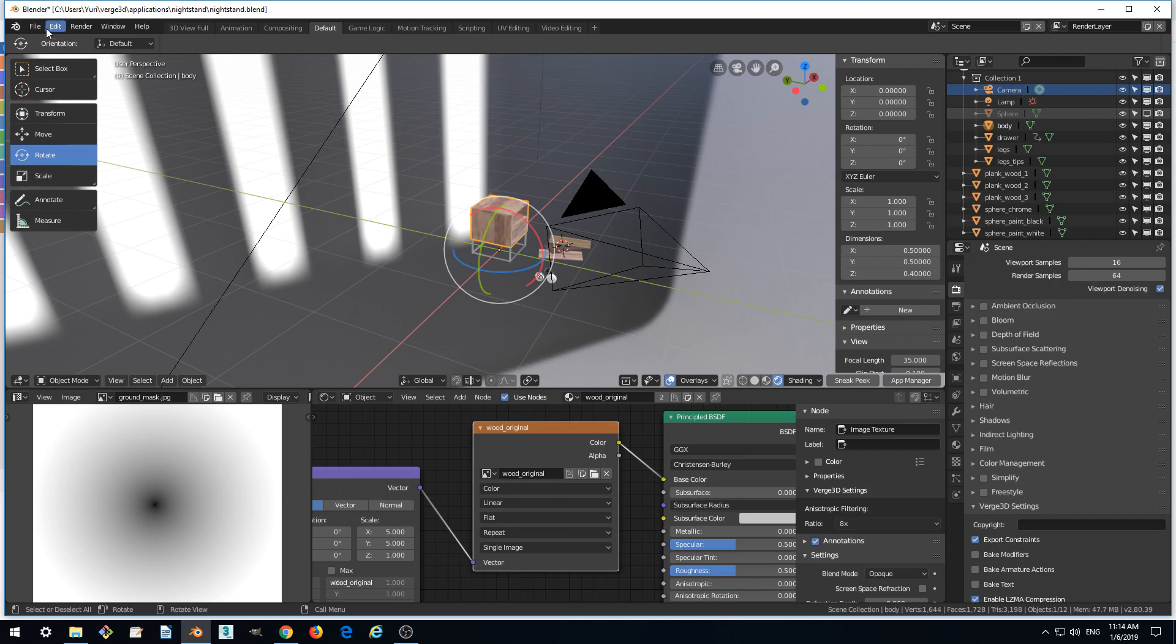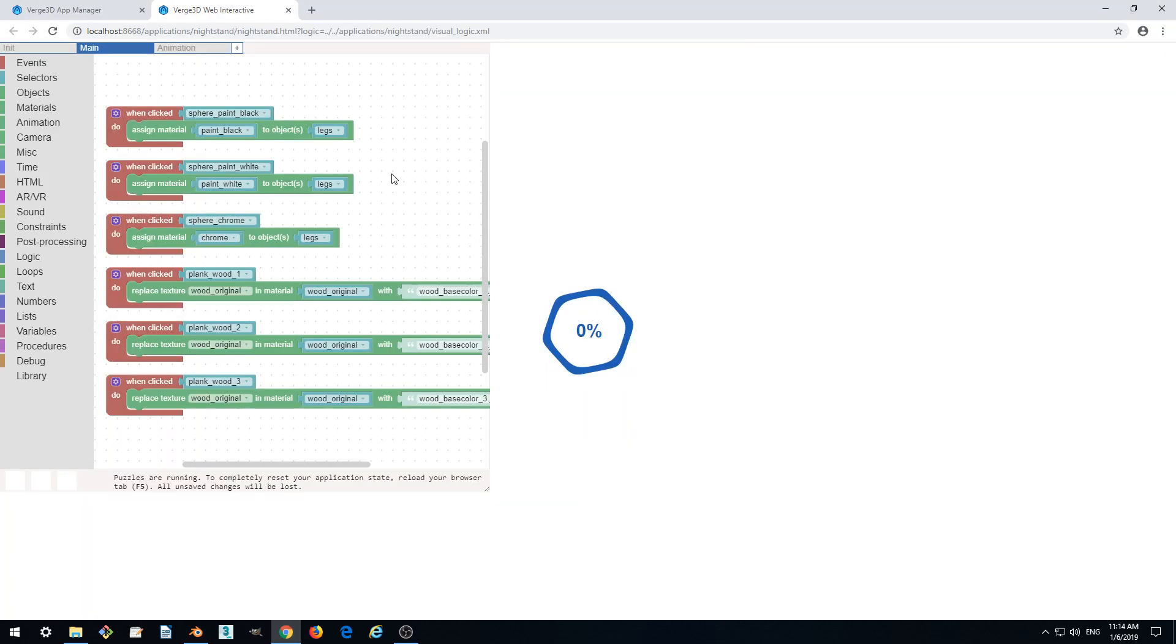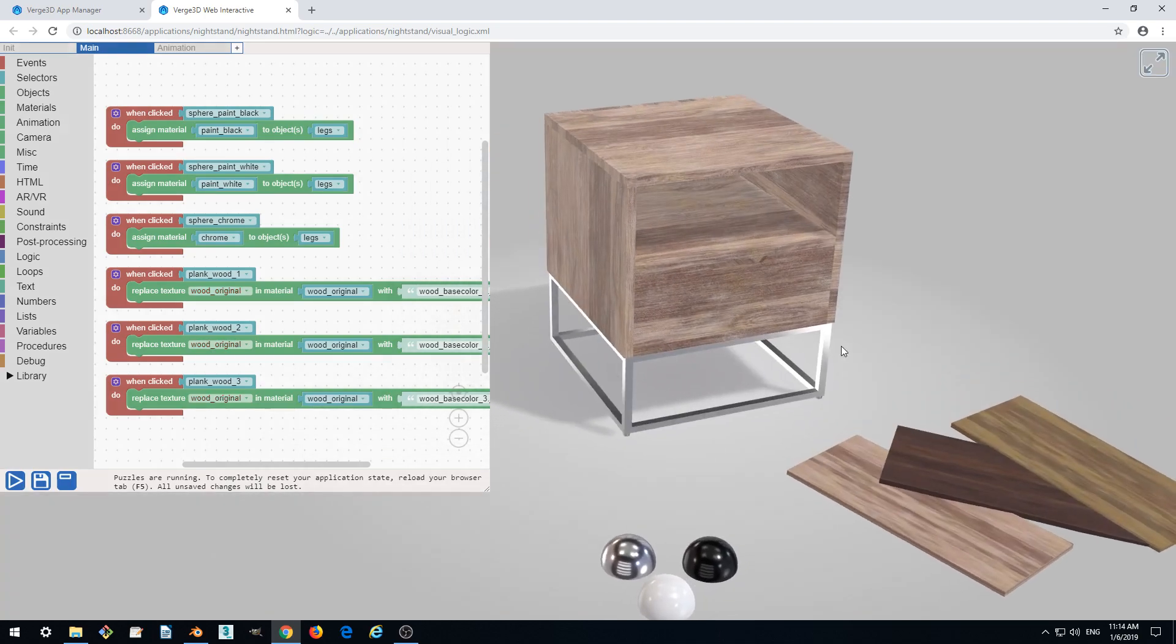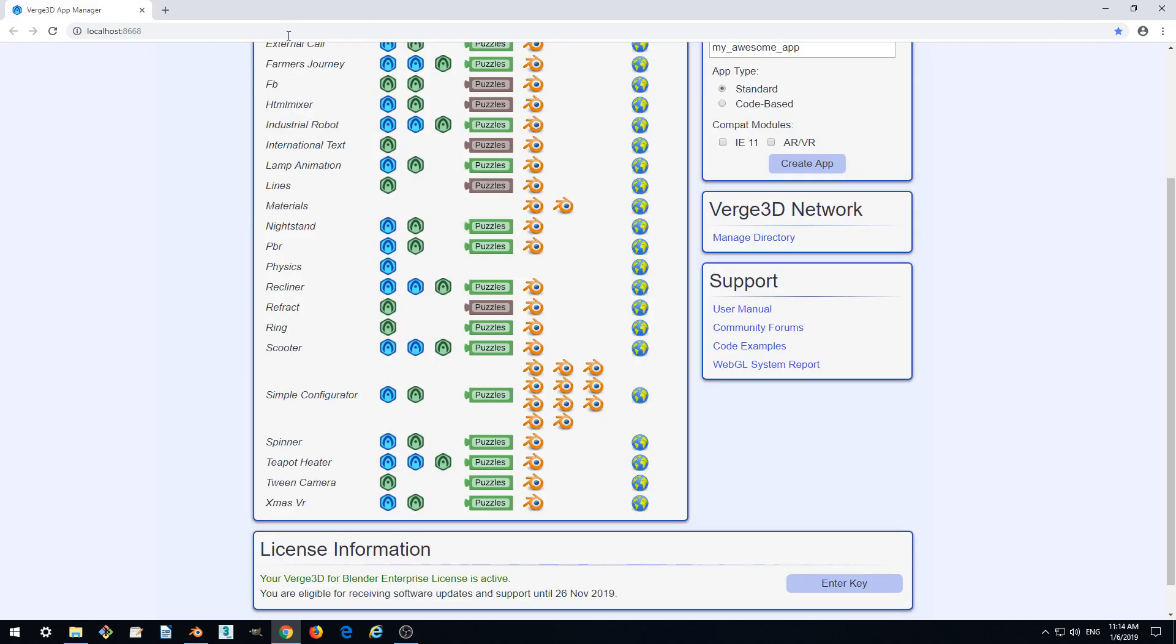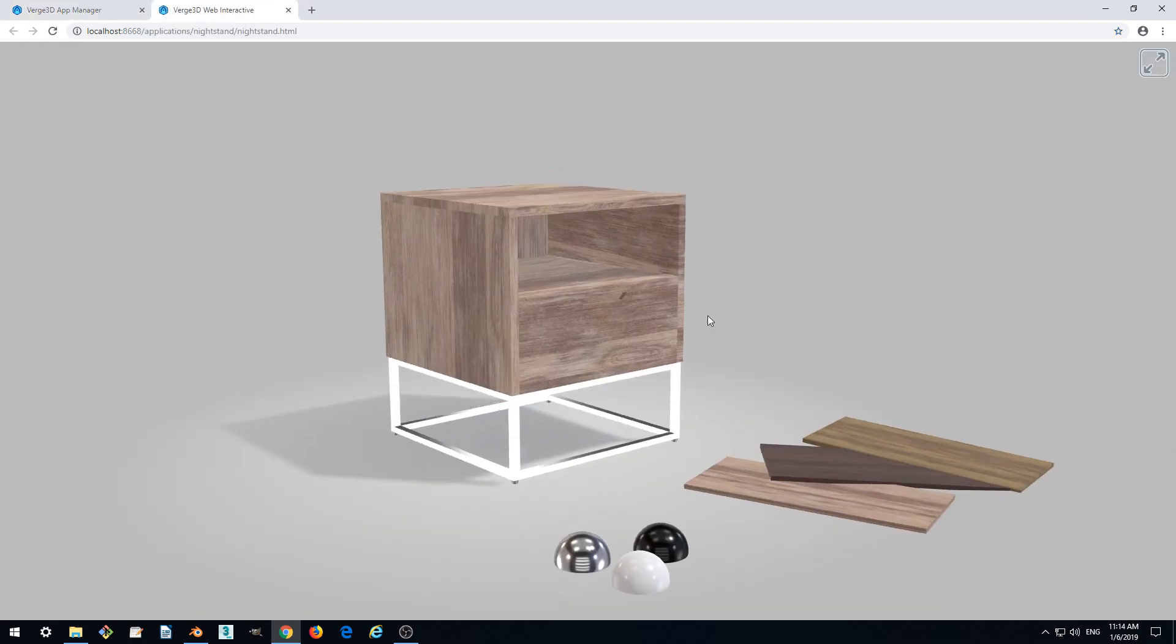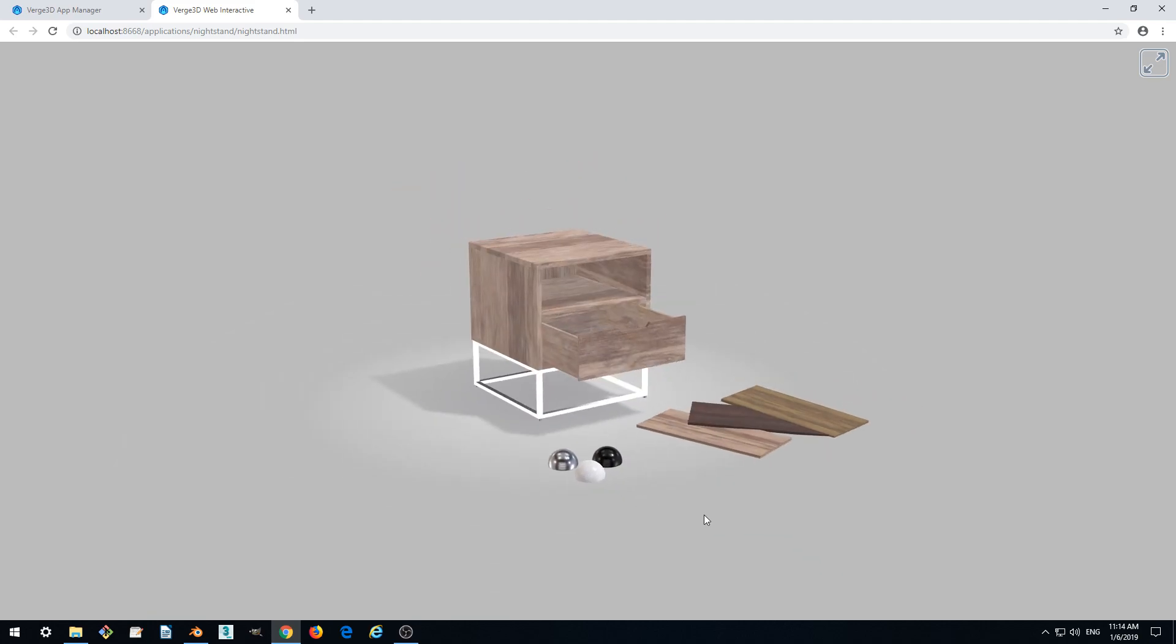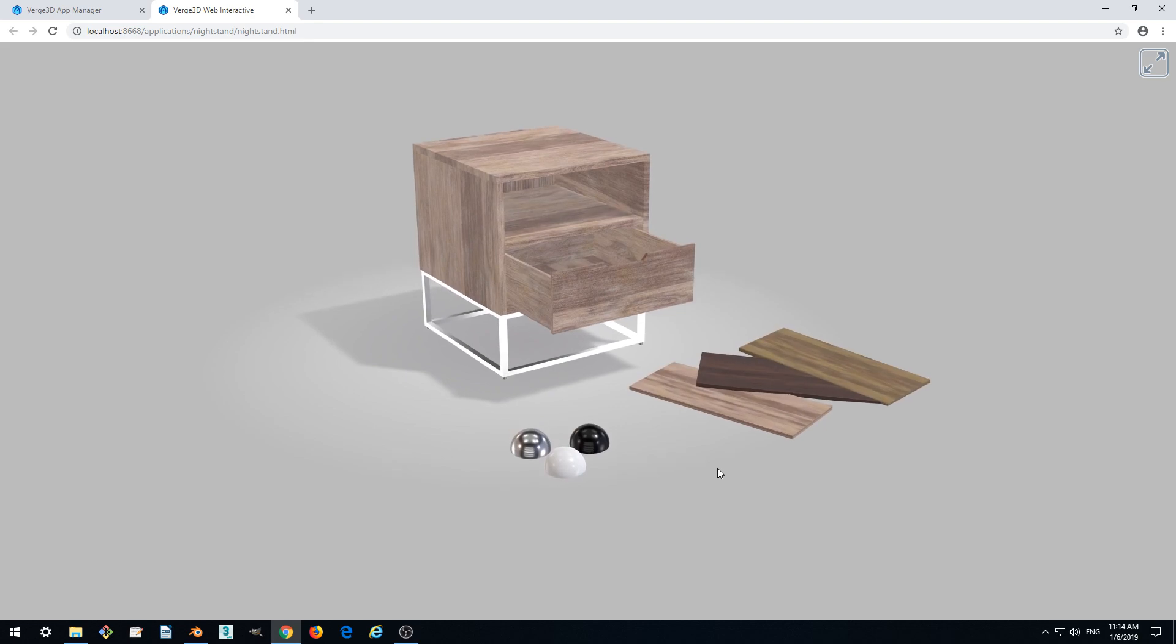So we export it and now we can just refresh and be sure that we did it right. So we can also run the Nightstand without puzzles now by clicking the blue icon here. So it runs, it plays and it's basically ready for publishing which we'll be doing in the final part of our tutorial. Thanks for watching.